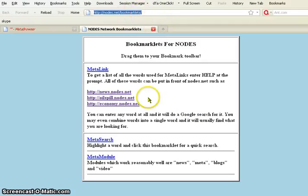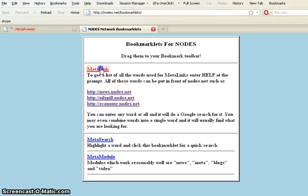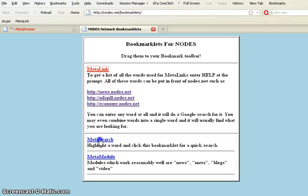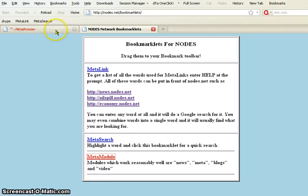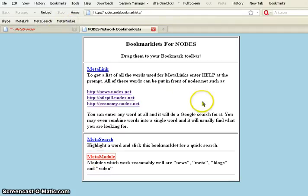The first thing you want to do is take each one of these three bookmarklets and drag it up to your bookmark toolbar, your personal toolbar. And this is how that's done. It's pretty much the same on other browsers. I didn't get that last one there, metamodule. There it goes.